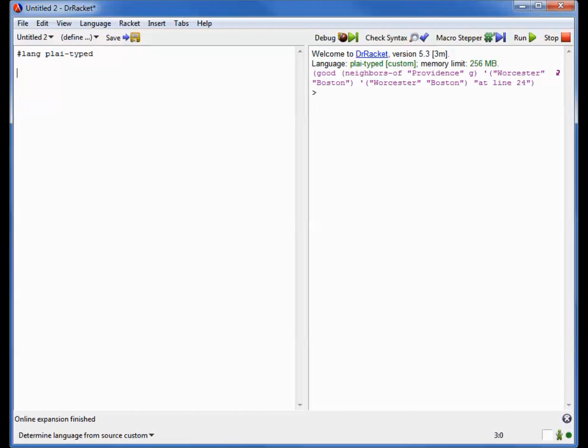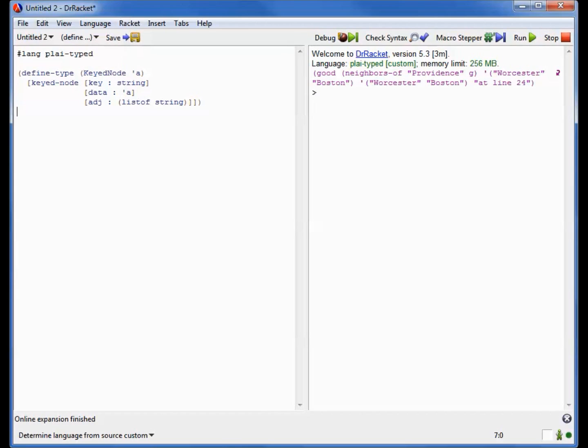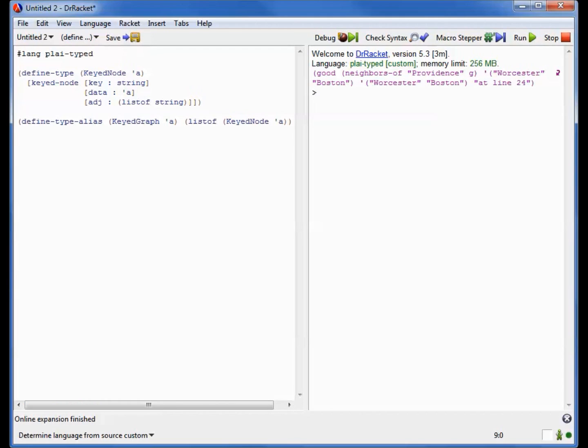This takes us to our second representation, which I will call a keyed graph. In a keyed graph, we're going to have an actual data structure that represents a node, and then a graph itself is a list of nodes instead. So the adjacency, the information that was in the edges, is now stored with the nodes instead. Here's our data structure representing a keyed node. It's a parametric type because there could be any kind of interesting data inside the node, but we have a key which is a string that names the vertex so that we can refer to it from other places, and then the ones that are adjacent to this particular node is simply a list of strings that are the keys of the other cities or the other nodes. The graph itself then simply becomes a list of these keyed nodes.